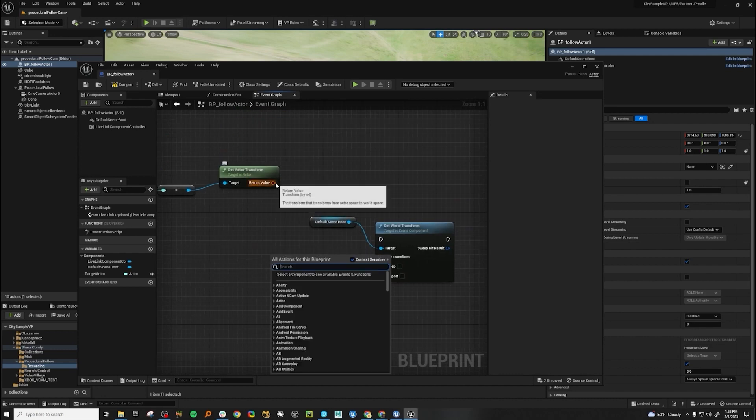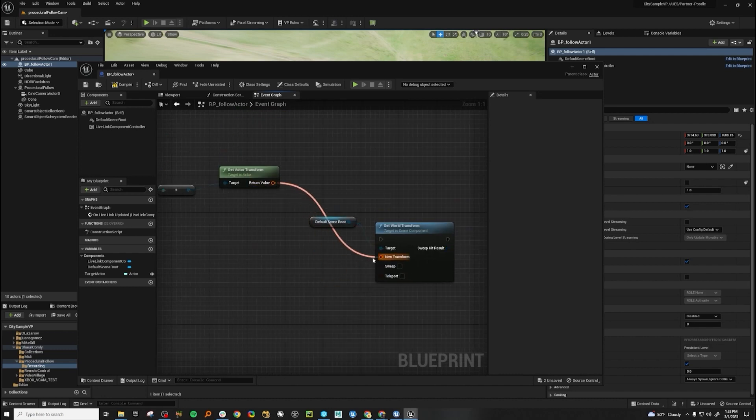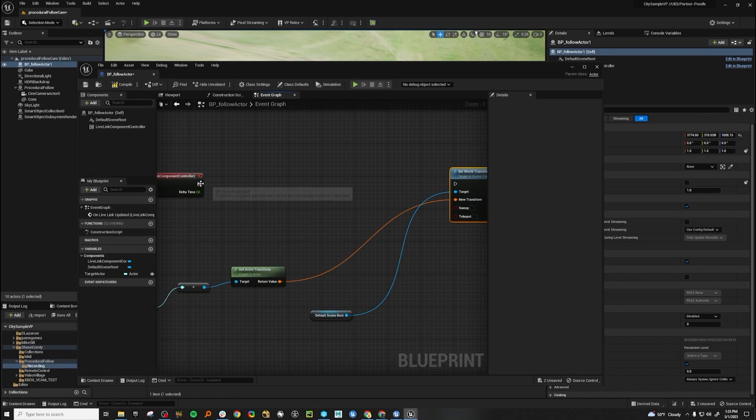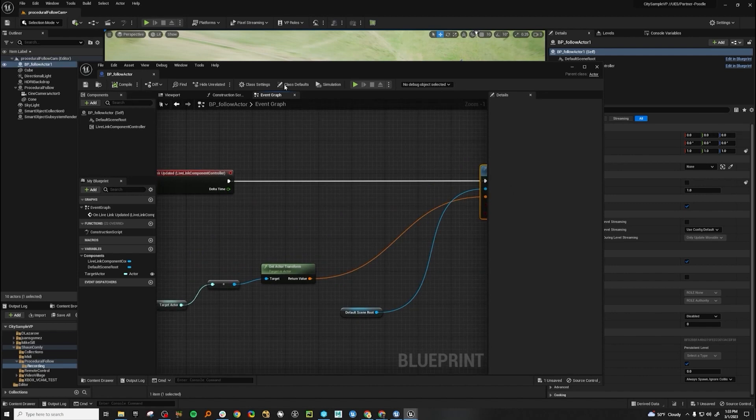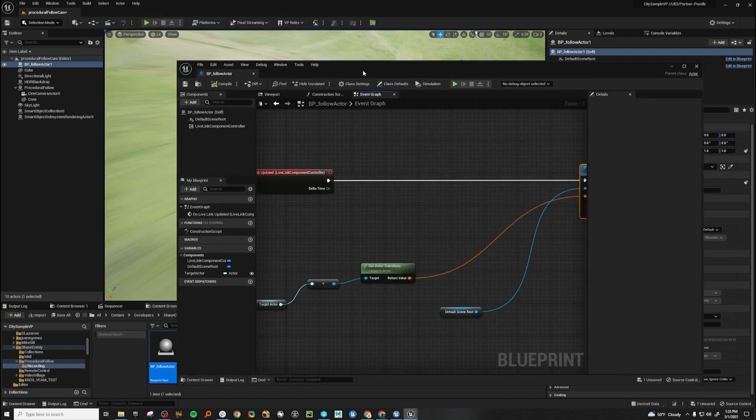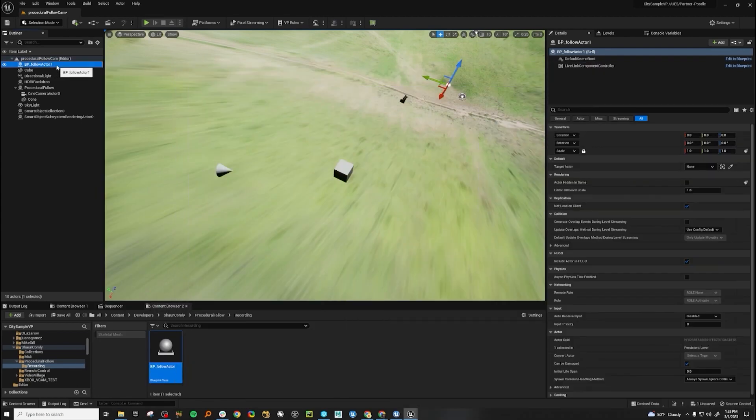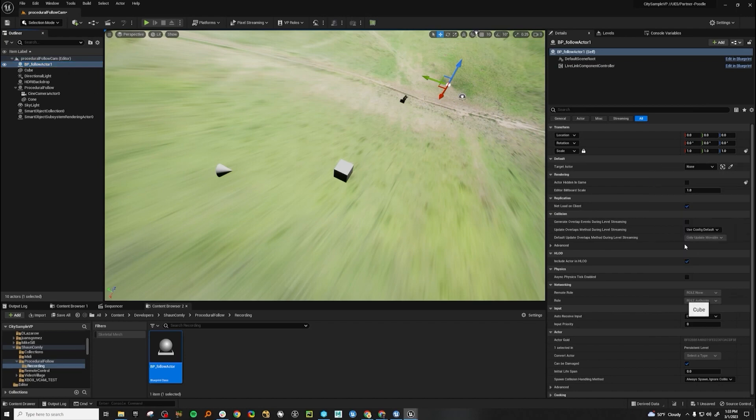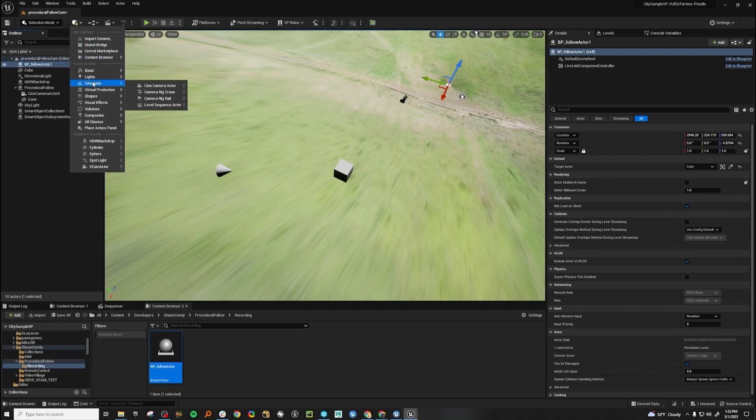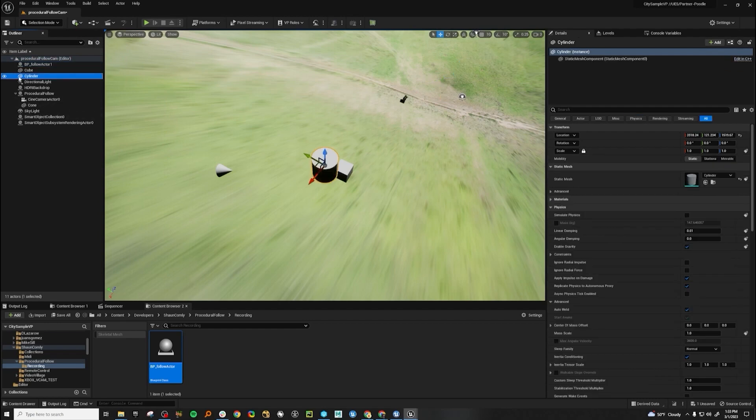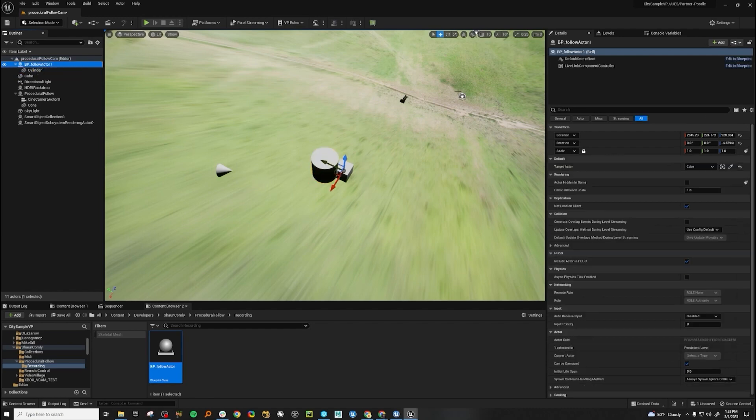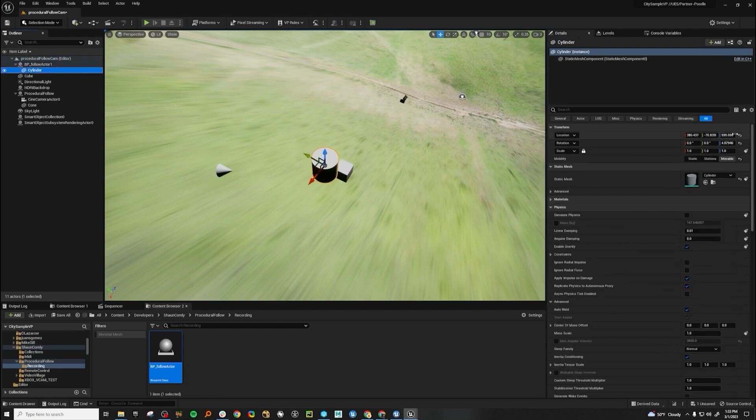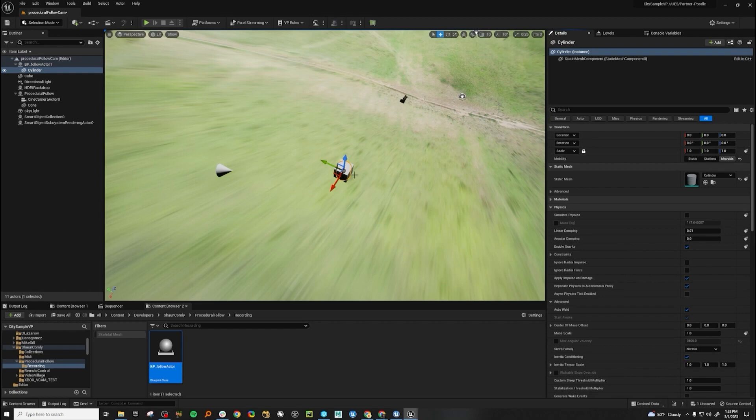Now let's take these transforms, set it to the new transforms, link up to our event and compile. This is our new blueprint here in the world. If we come over here and we set this to cube. Now let's make a cylinder this time, make the cylinder movable and put the cylinder under this BP follow actor. Let's zero this out. Here we go.